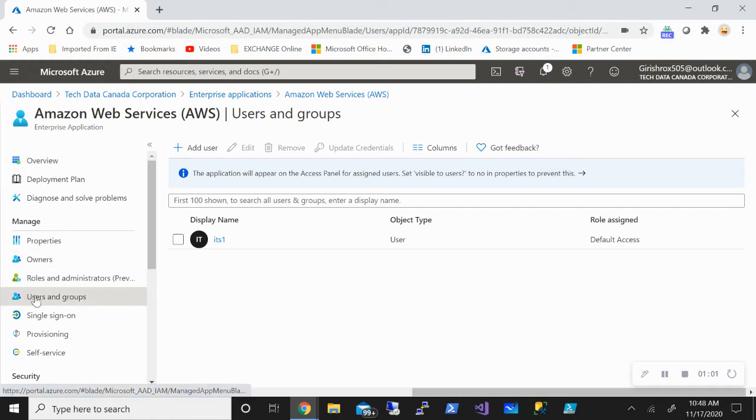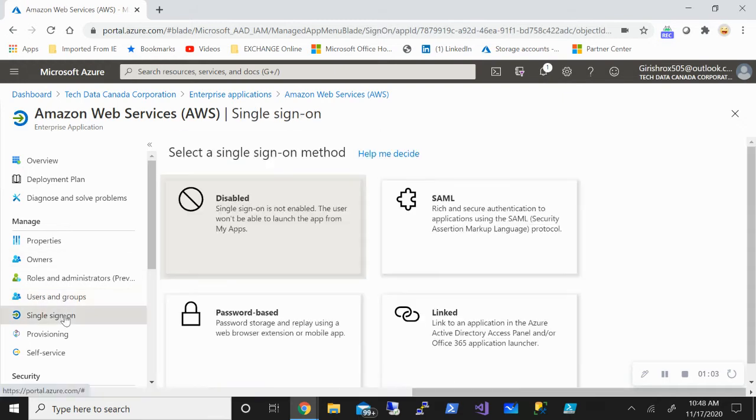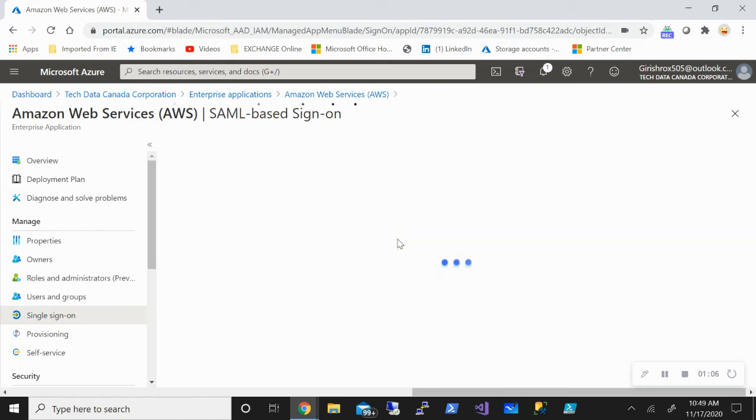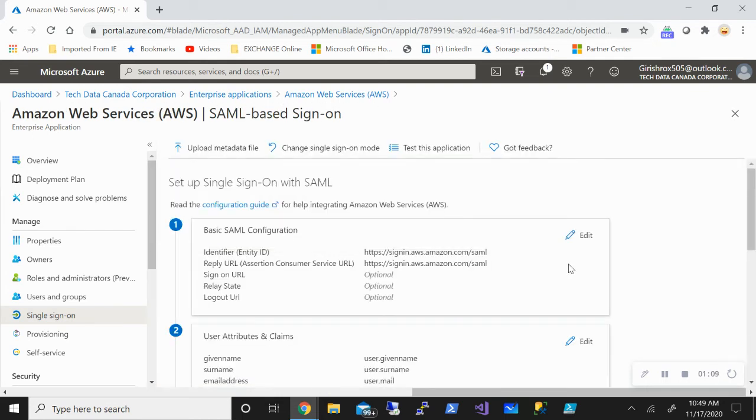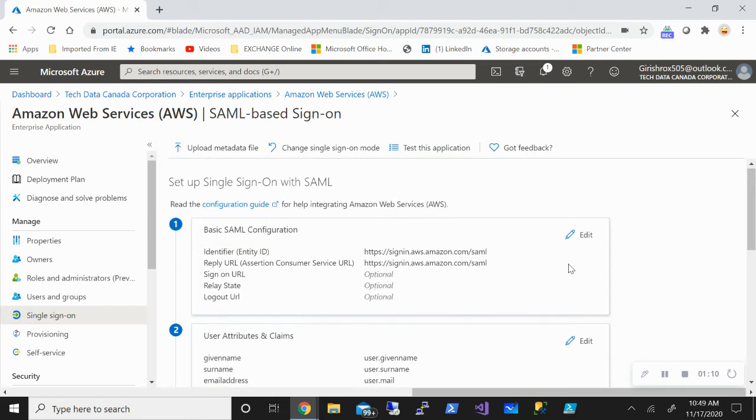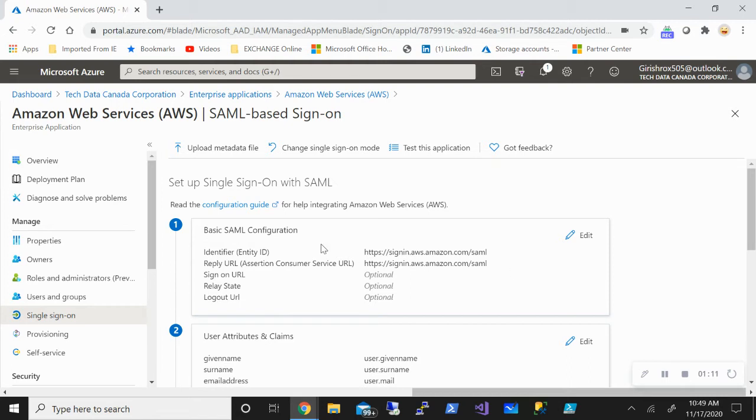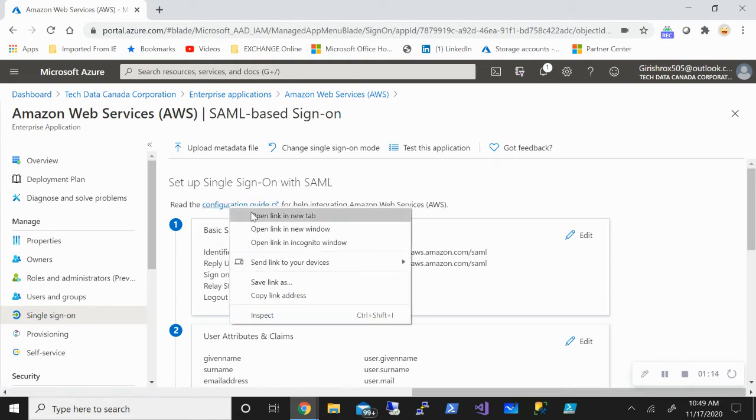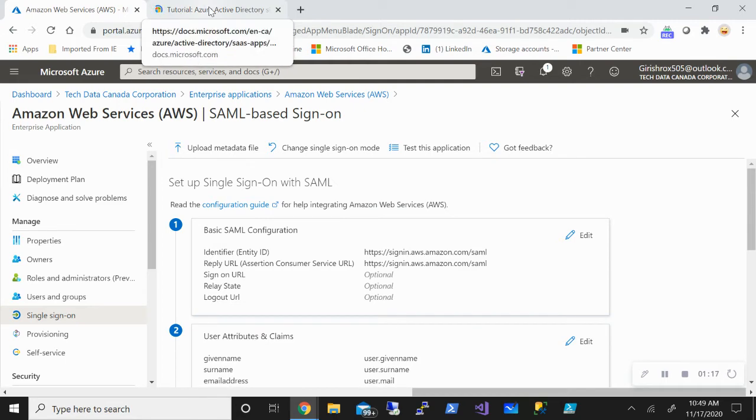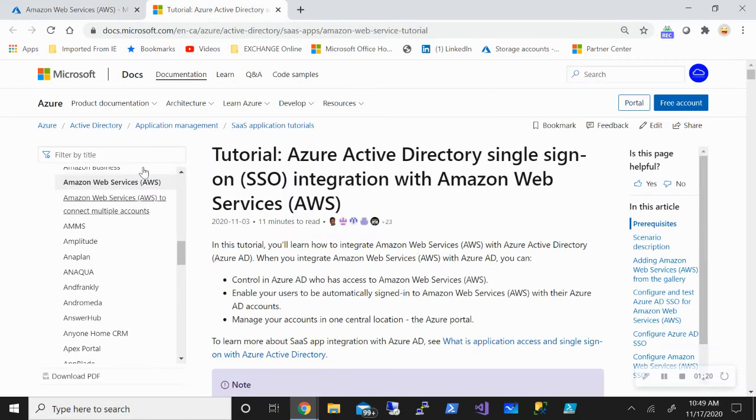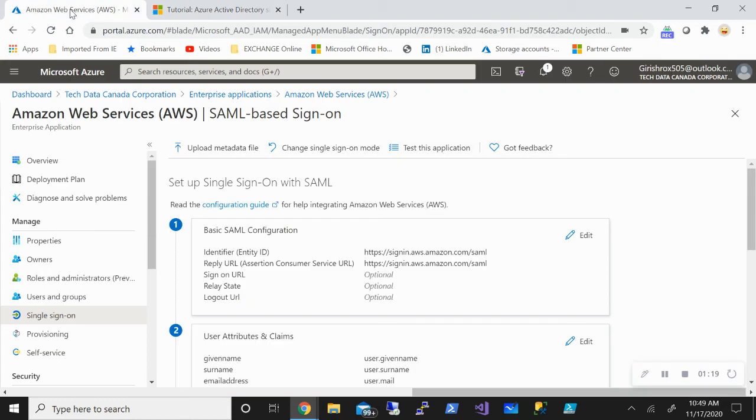So still remaining under the manage button, let's go to single sign-on. Pick the SAML protocol, and it's a four-step process. Microsoft has made it really easy. It provides a configuration guide which details all the steps which are involved in order to enable the single sign-on, so you can go through this guide.